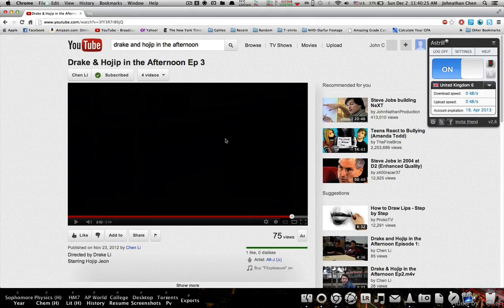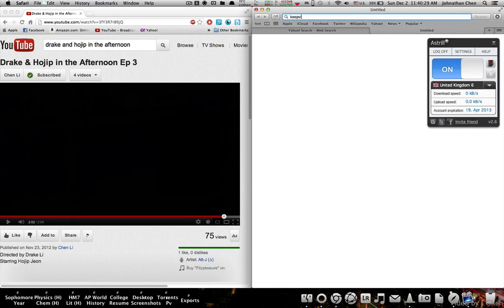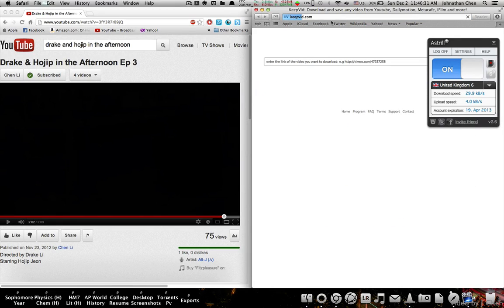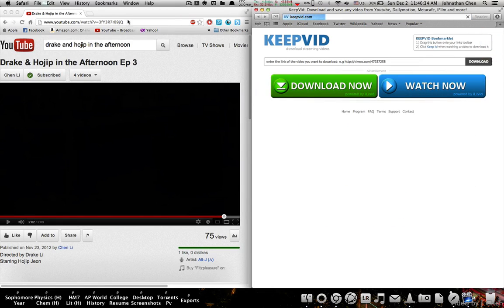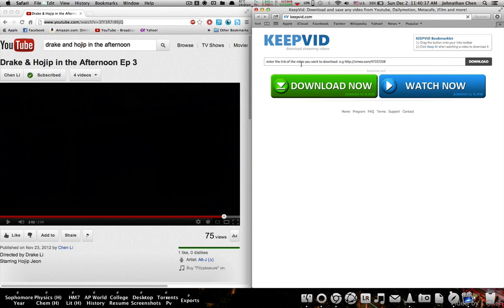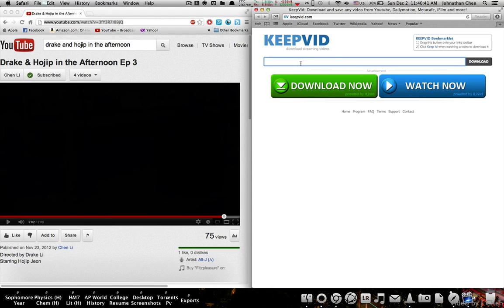The second option is using keepvid.com. The thing about Keepvid is that it's a website that requires an applet to download, and Chrome does not automatically come installed with this. I'm not sure if Safari does, but my Safari automatically works with keepvid.com, so I'm just going to use Safari for the purpose of this video.